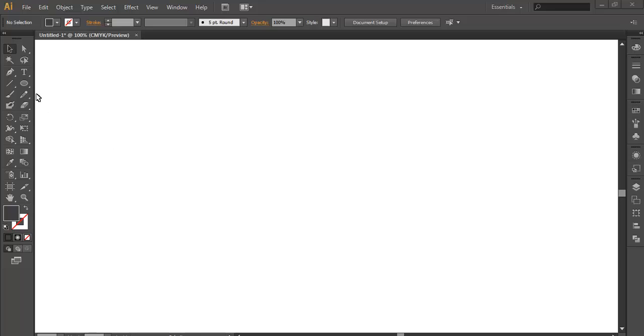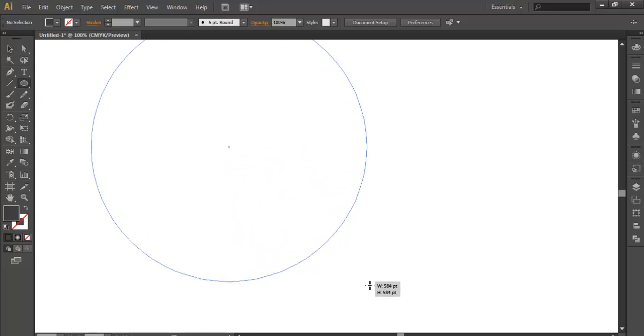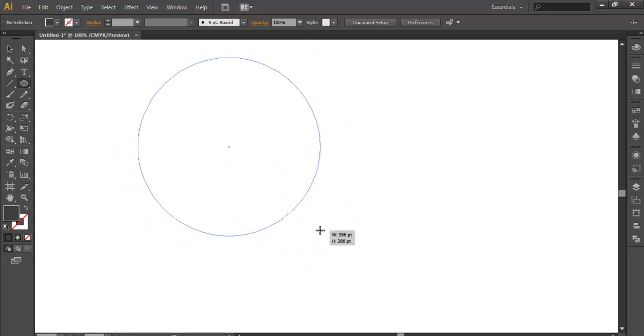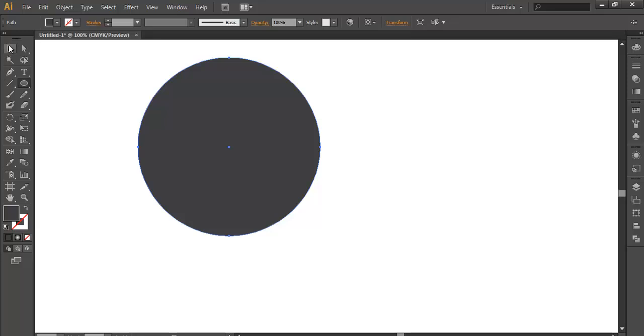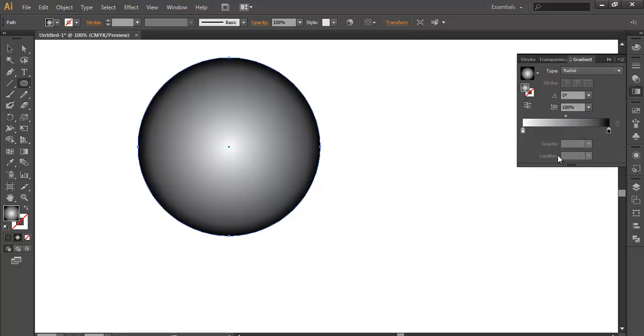So before that we'll create an ellipse using the ellipse tool. Give a gradient color and keep it radial.